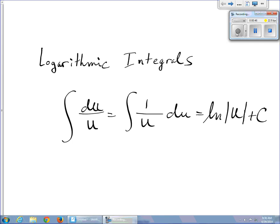This is probably the trickiest integral to remember because you start off with something that looks like a polynomial and you end up with a logarithm. Most of our other integrals, if you start with a polynomial you end with a polynomial. If you start with an exponential, e to the u, you end up with something that looks like e to the u. But here, you start with a polynomial and you end with a logarithm. So you just have to be careful.